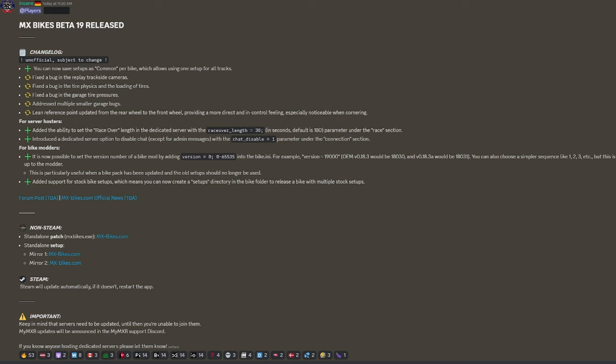This is particularly useful when a bike pack has been updated and old setups can no longer be used. Got you. Okay. Well, we haven't got a bike pack update yet. We just got the full game updated. So we're going to check that out soon.